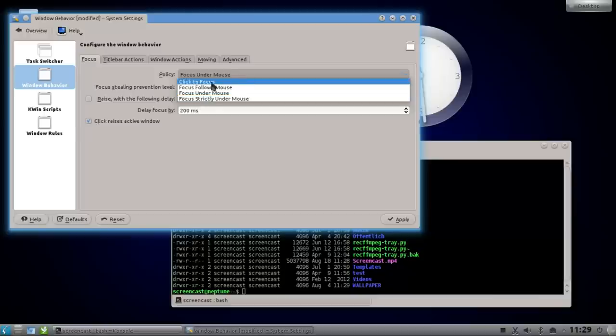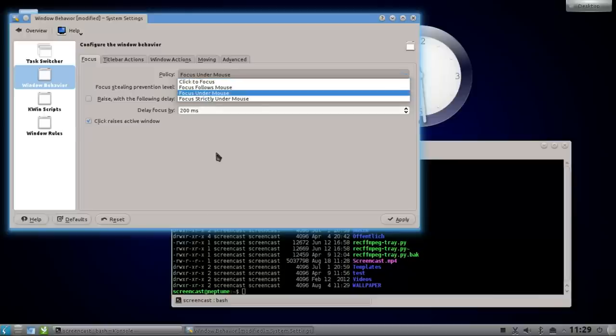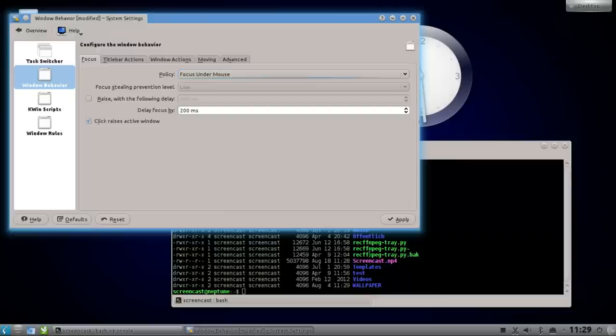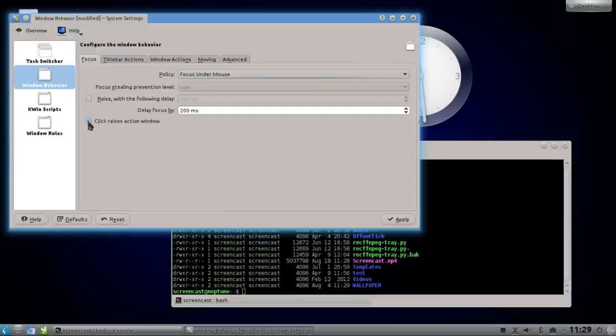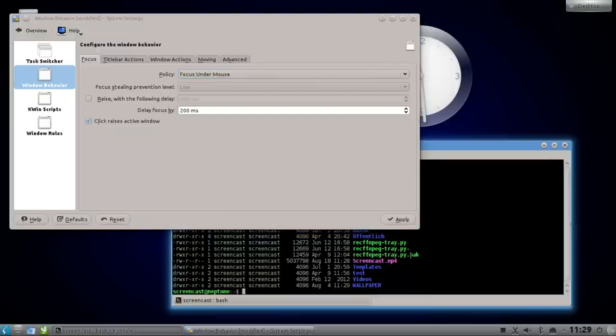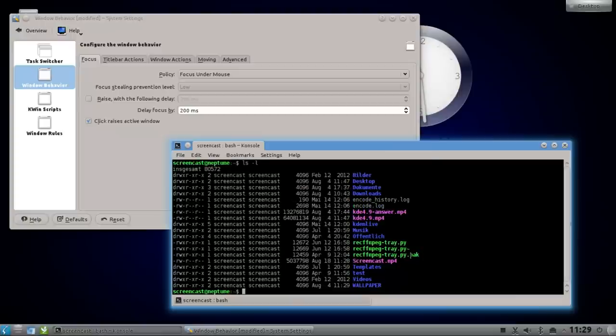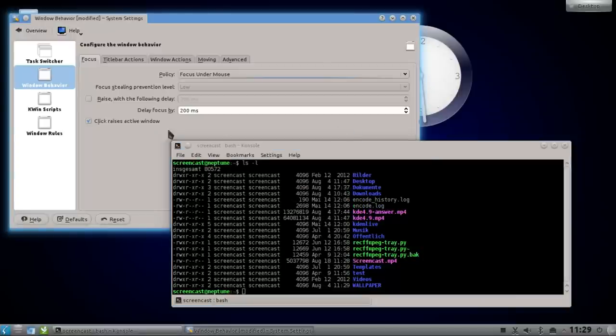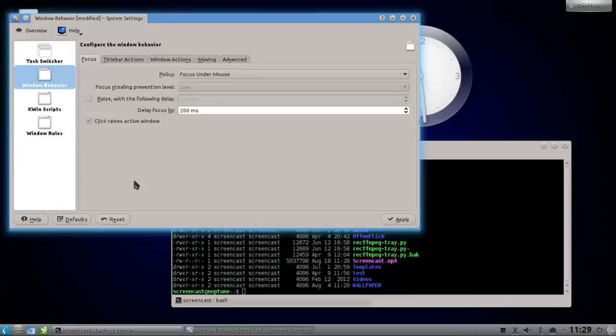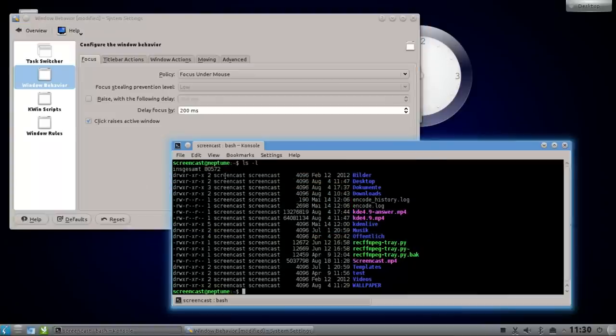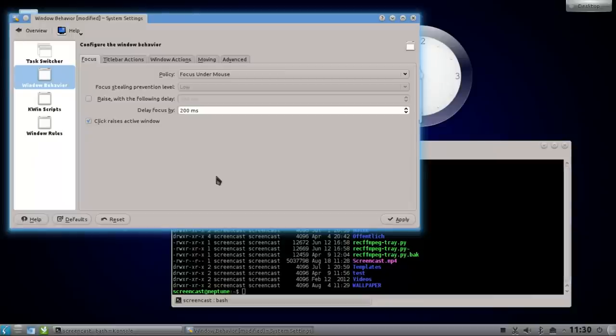What I can also do is when I have focus under the mouse, see that the window is not raised, I can have the option here click to raise the active window. But this works also when I have this window here and I click, it is raising the window. So this is a pretty nice behavior.